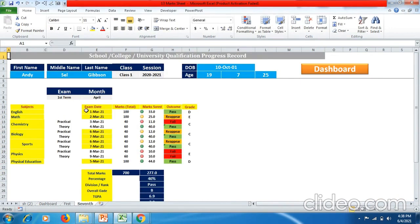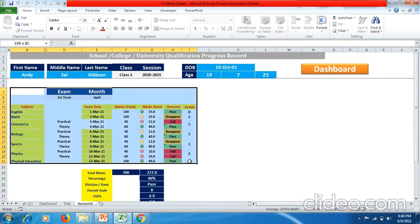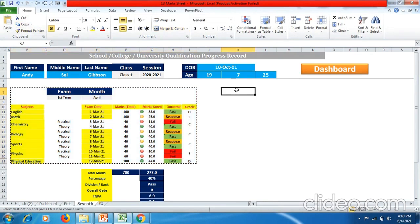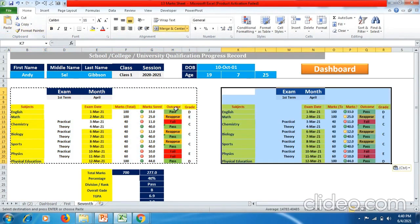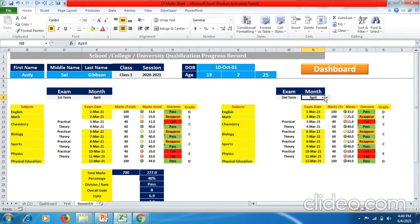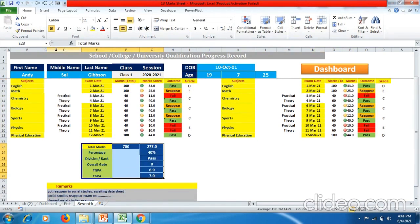If the student is going to give a second term exam, just copy the first term section as I have copied, give a space of one column, paste it, then change the exam to 'Second Term' and the month to September. Similarly copy and paste for additional terms.